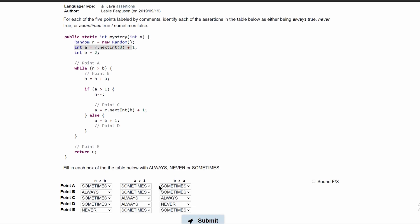Lastly, for B is greater than A, we're going to look at our code. At point A, this can be sometimes true, because B is 2 and A could be 3 or it could be 1. At point B, we haven't manipulated A or B yet, so this is going to be the same as point A — sometimes true. If it were after the manipulation, we might have to change this to always, but since it's before, it's sometimes.